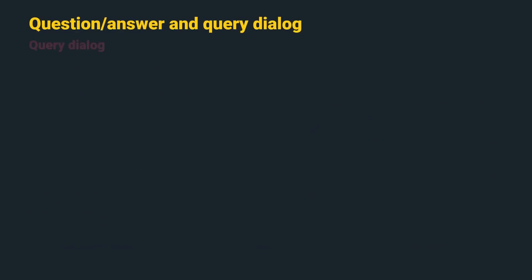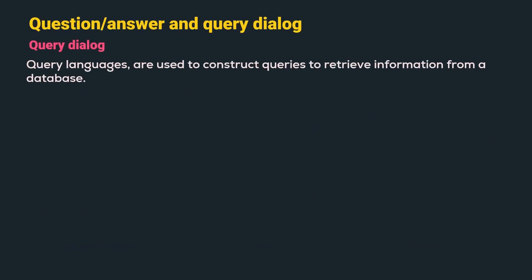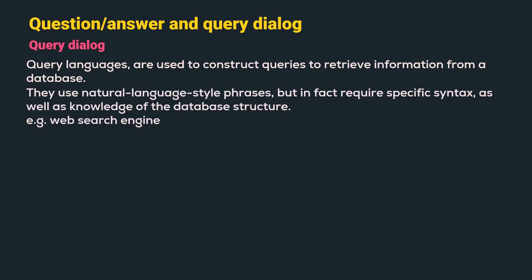Now, let us understand query dialogue. Query languages are used to construct queries to retrieve information from a database. They use natural language style phrases but in fact require specific syntax as well as knowledge of the database structure. For example, web search engine. Let us understand few of the advantages and disadvantages.